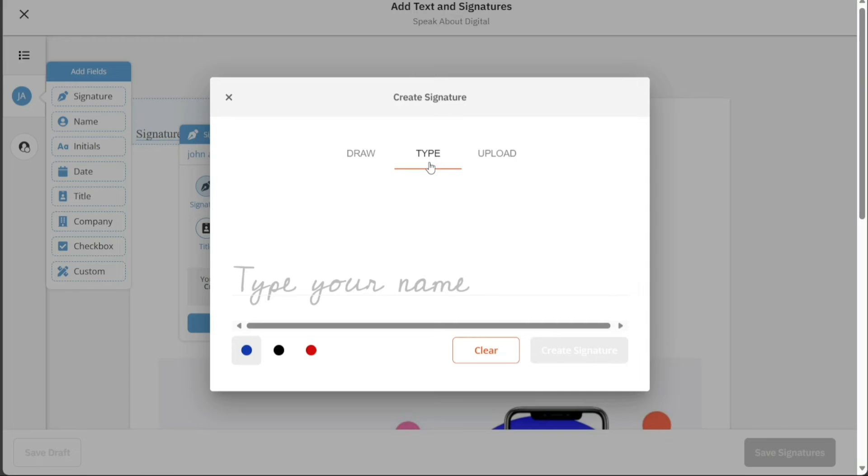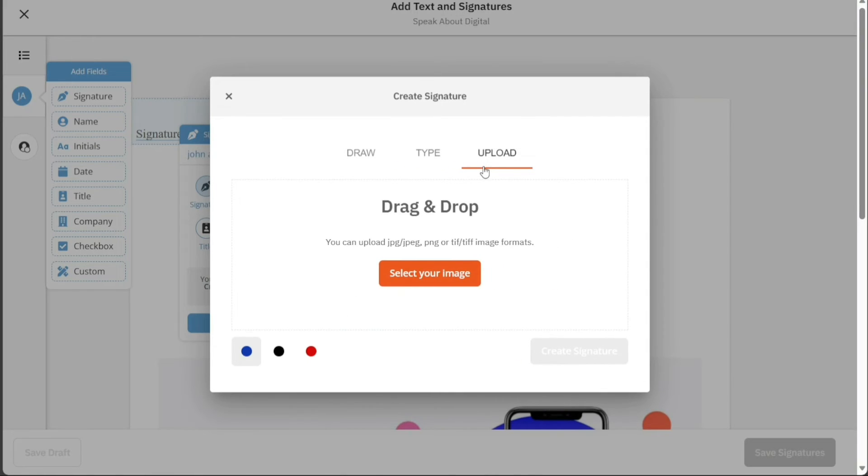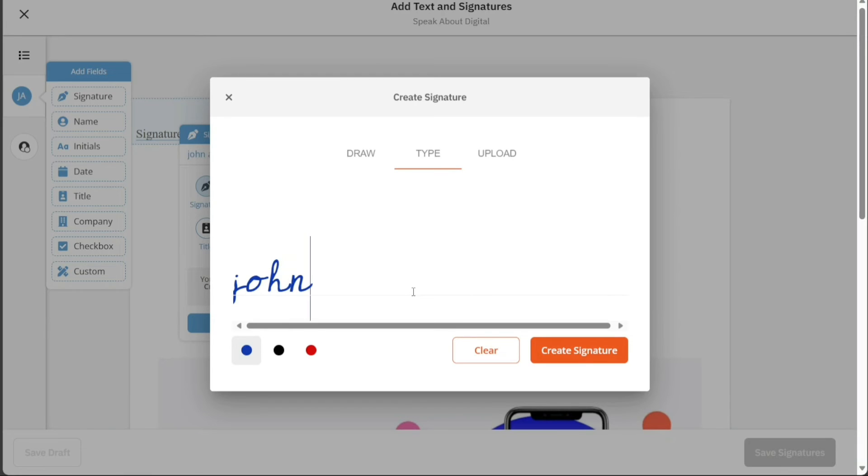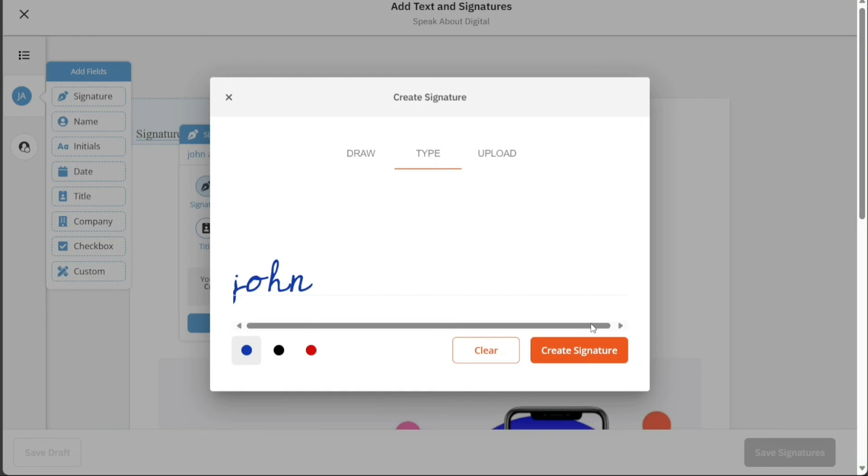Lastly, the Upload option allows you to import a signature you've previously created and saved on your computer. This is especially useful if you have a signature in an image format that you've been using for other documents. Each of these methods allows you to add a unique personal touch to your Nitro documents. Choose the one that's most convenient and best fits your needs.